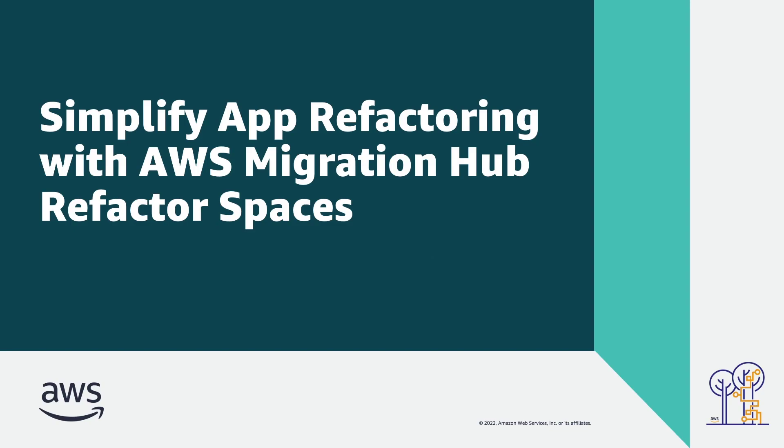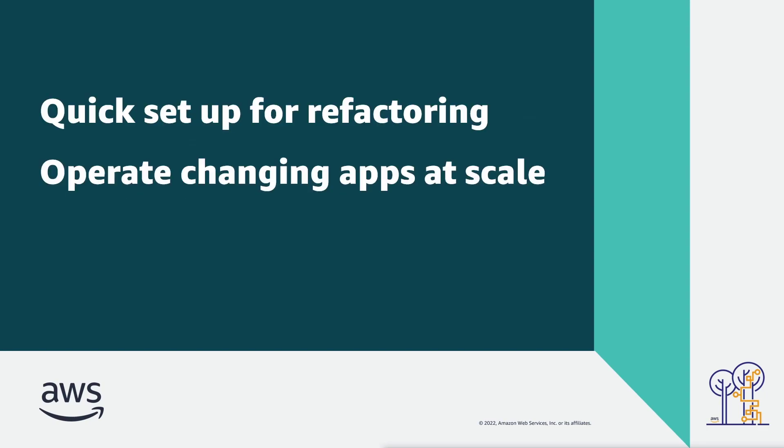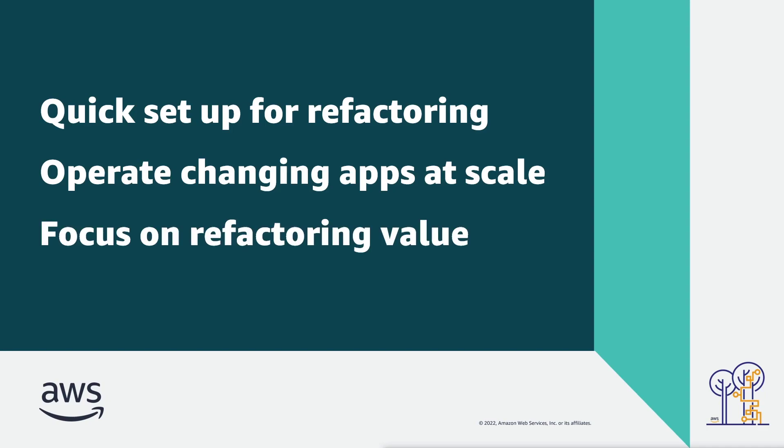In this video, you'll see how to simplify app refactoring with AWS Migration Hub Refactor Spaces. With this feature, you can quickly set up an infrastructure for refactoring, rewriting, and re-architecting apps, operate these apps at scale regardless of app changes, and focus on delivering value from refactoring without having to create the environment.